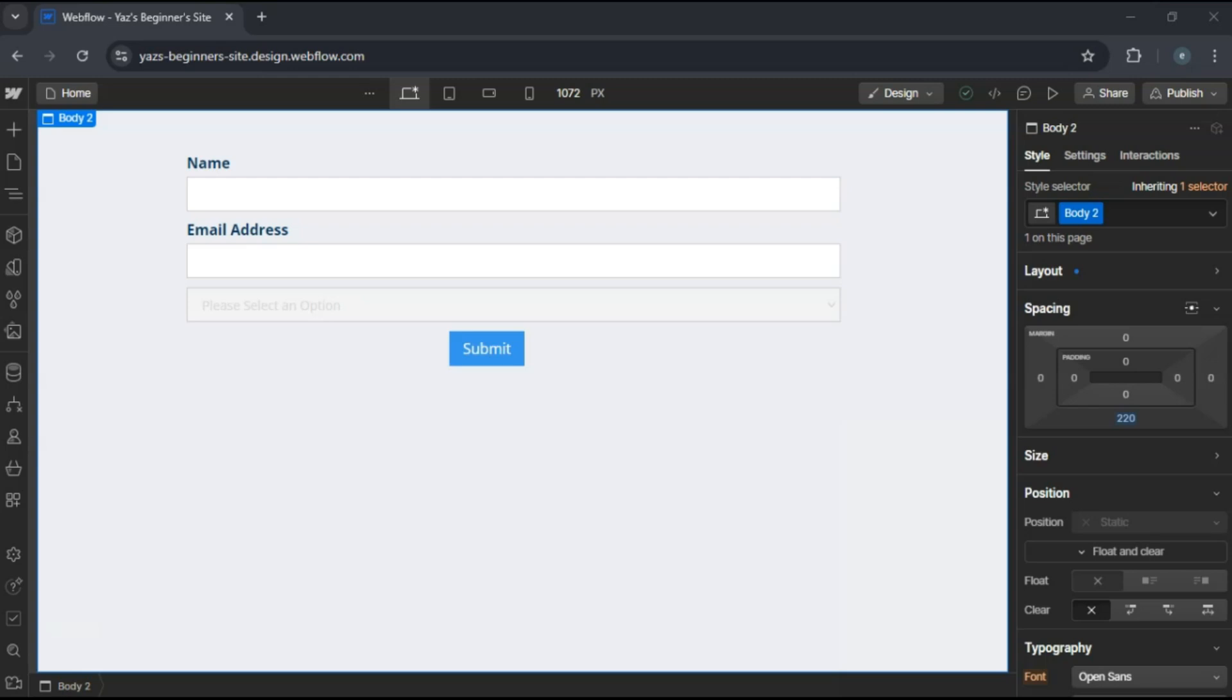Hey everyone, today I'm going to show you how to create a multi-radio drop-down in Webflow forms.